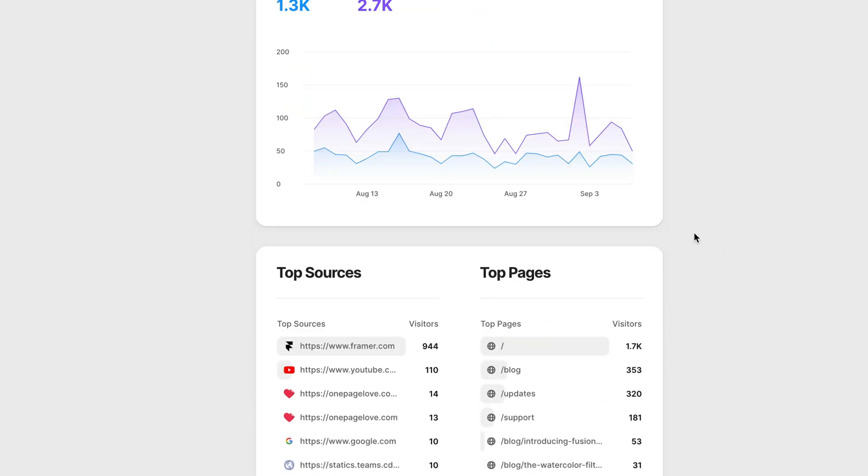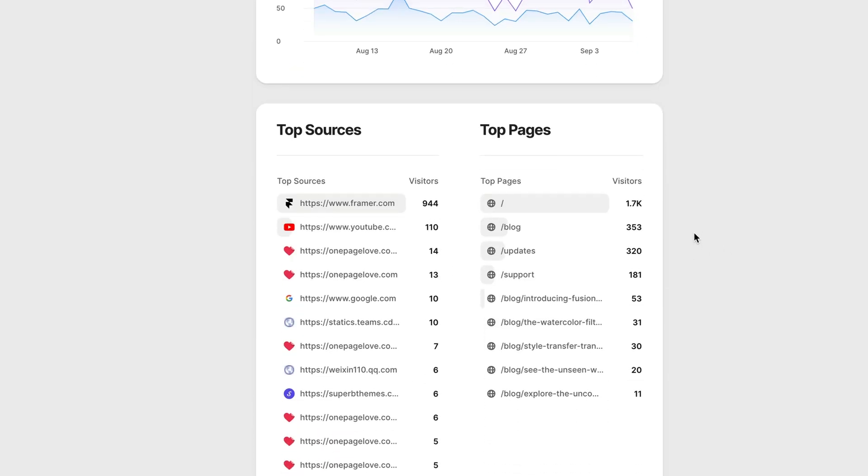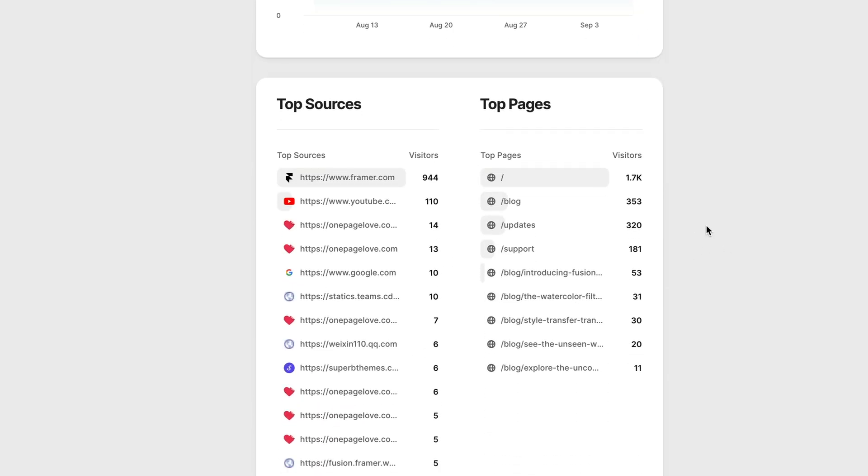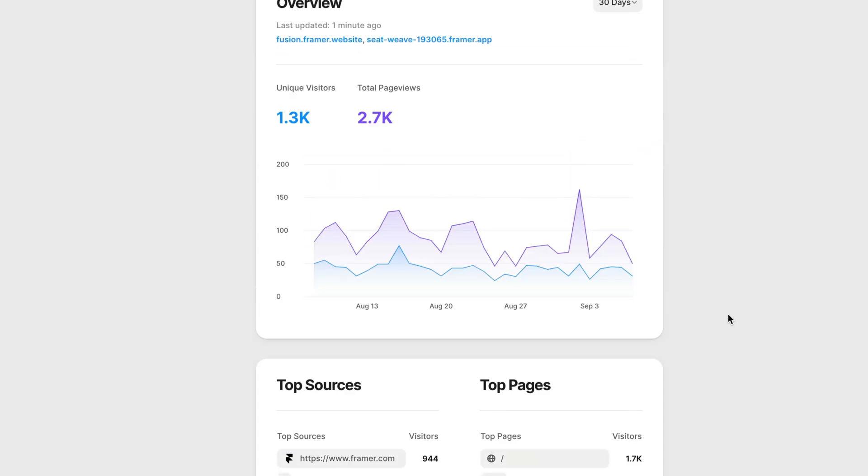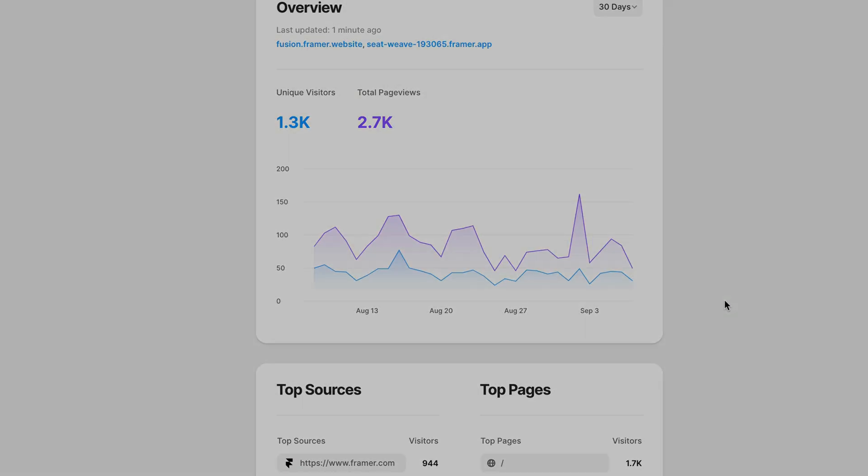If we scroll down a little bit, we can see the top sources - where did the people come from that are visiting my site? We can also see a breakdown of the top pages, showing which pages visitors are landing on when they visit. And this is how you view your built-in Analytics in your Framer project.